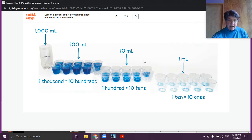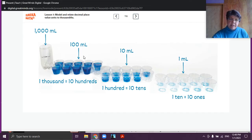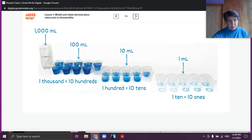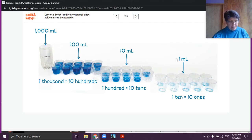This should remind you of something we learned about in place value. When we decompose or divide a place value unit into 10 of the next smaller unit, each place value unit is 10 times as big as the one before it. So 1 times 10 is 10, 10 times 10 is 100, 100 times 10 is 1000. And the other way: 100 is one tenth of 1000, 10 is one tenth of 100, and 1 is one tenth of 10.